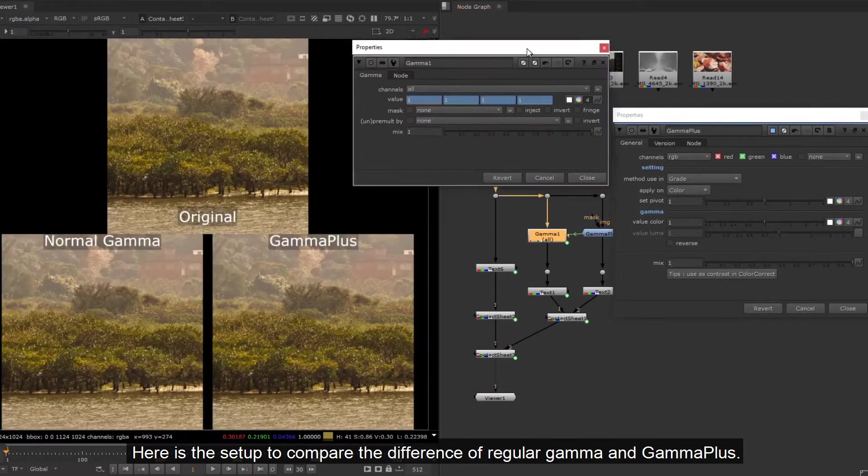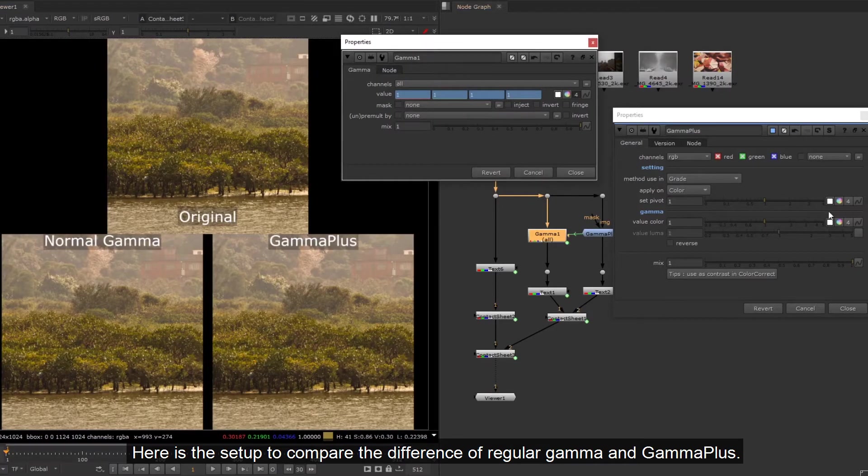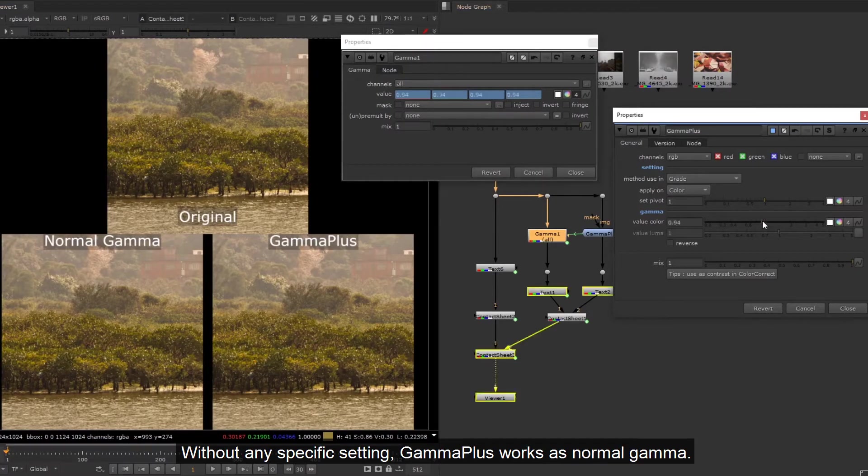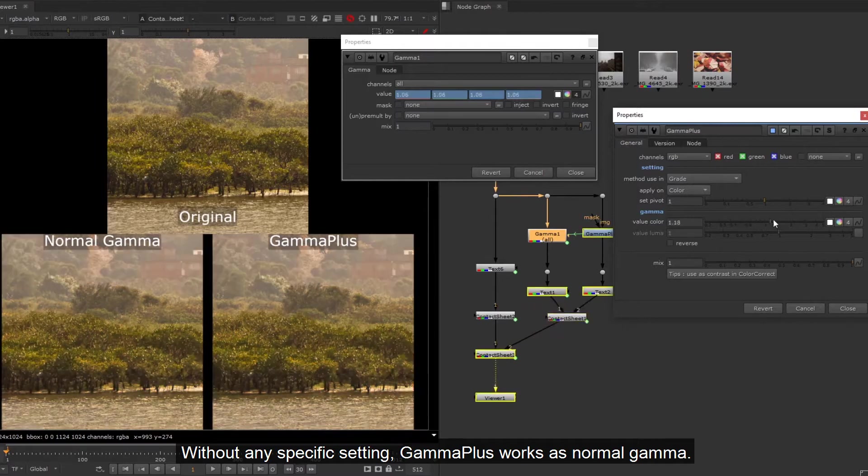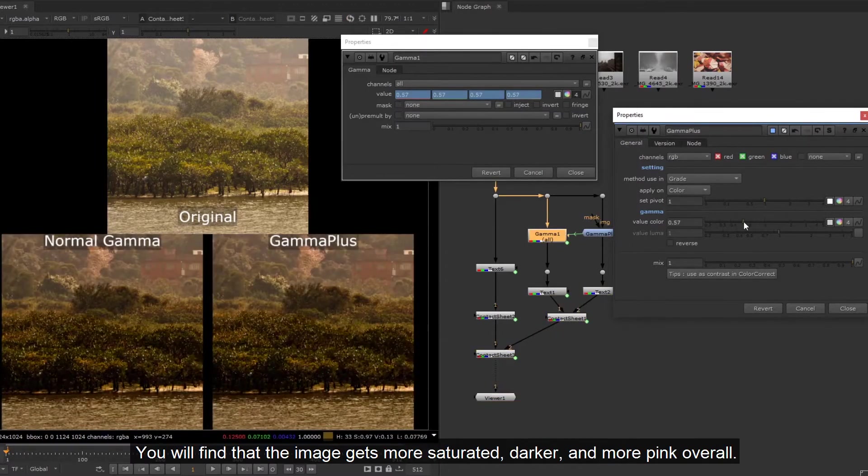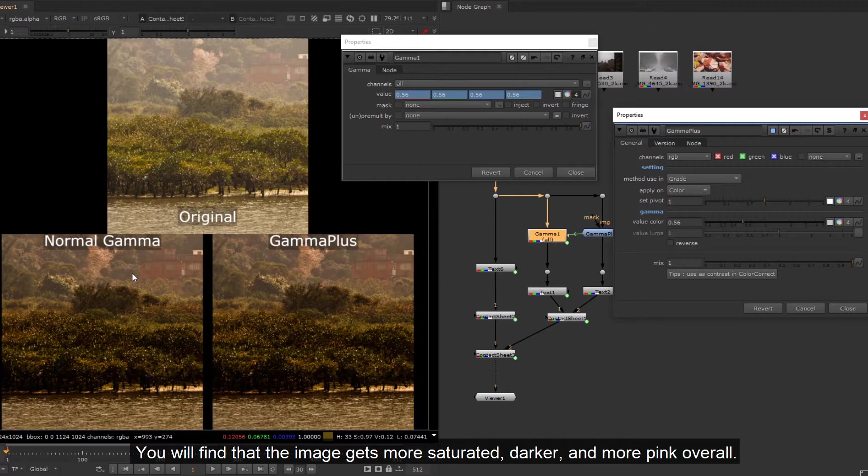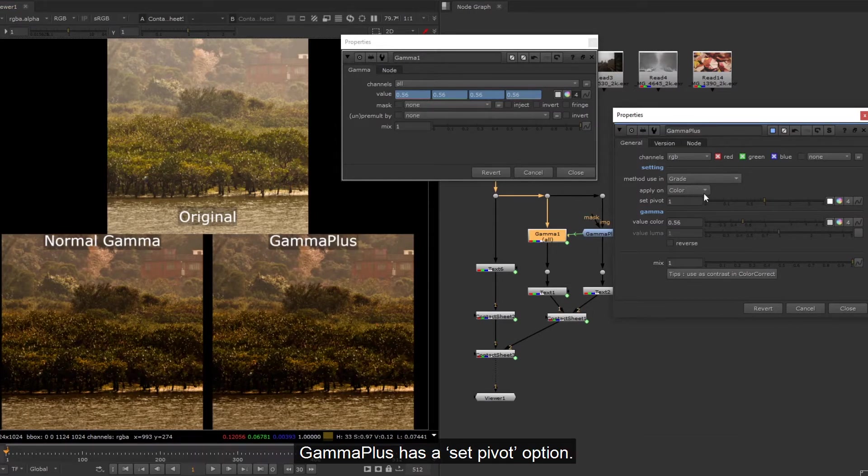Without any specific setting, Gamma Plus works as normal gamma. You will find that the image gets more saturated, darker, and more pink overall. Gamma Plus has a set pivot option.